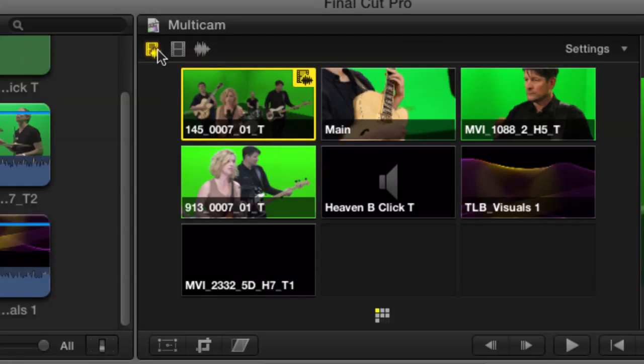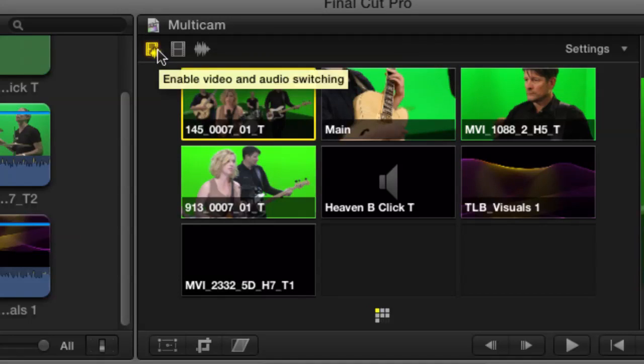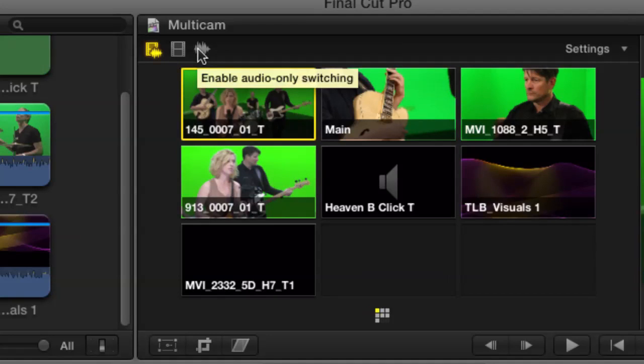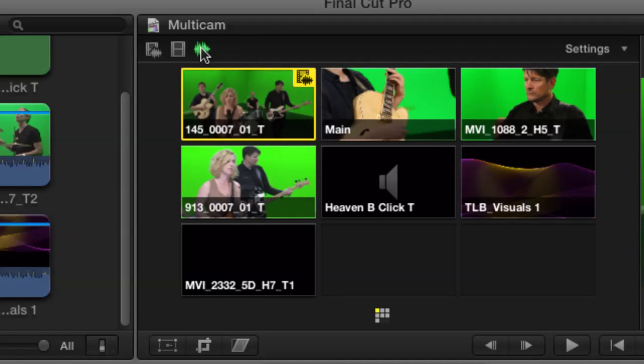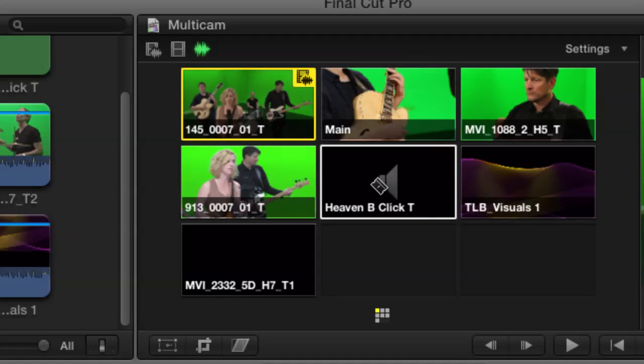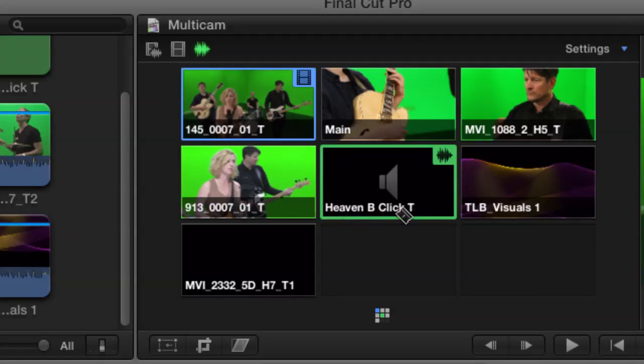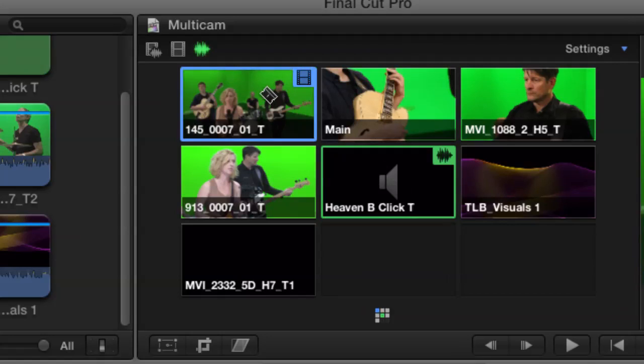So that's what these switches are here for up here. So here, this enables both audio and video. Pretty obvious. Video only or audio only. So I'm going to switch over to audio only switching. I'm going to hold the option key down so that I'm just selecting instead of cutting. Right. And now that green indicator that outlines tells me that this is the active audio angle. And here's my active video angle. And the color coding matches the color coding of the clips in the timeline. In the timeline.